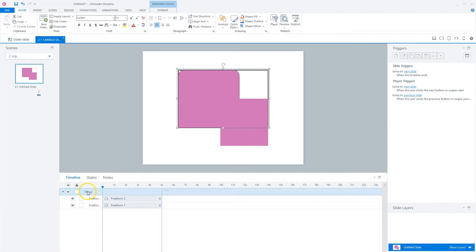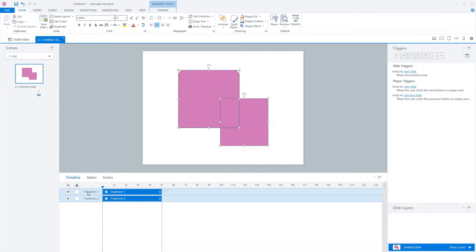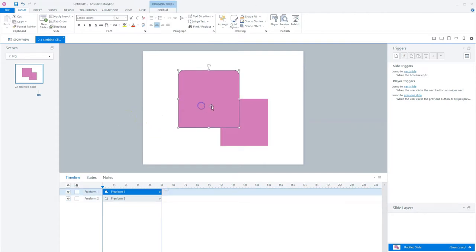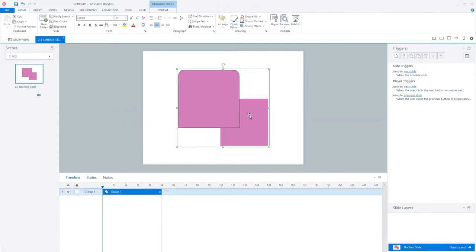Now it's easy to remove it. So let's remove it by ungrouping the objects by pressing Ctrl plus Shift plus G on your keyboard. And now you'll see that the black border has disappeared. And now I can regroup the objects by pressing Ctrl plus G on my keyboard.